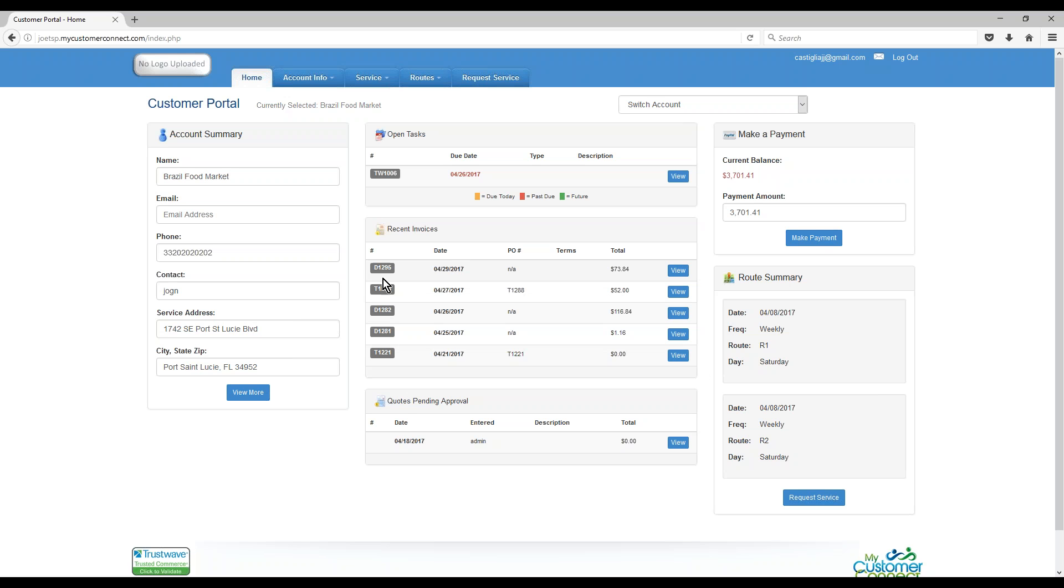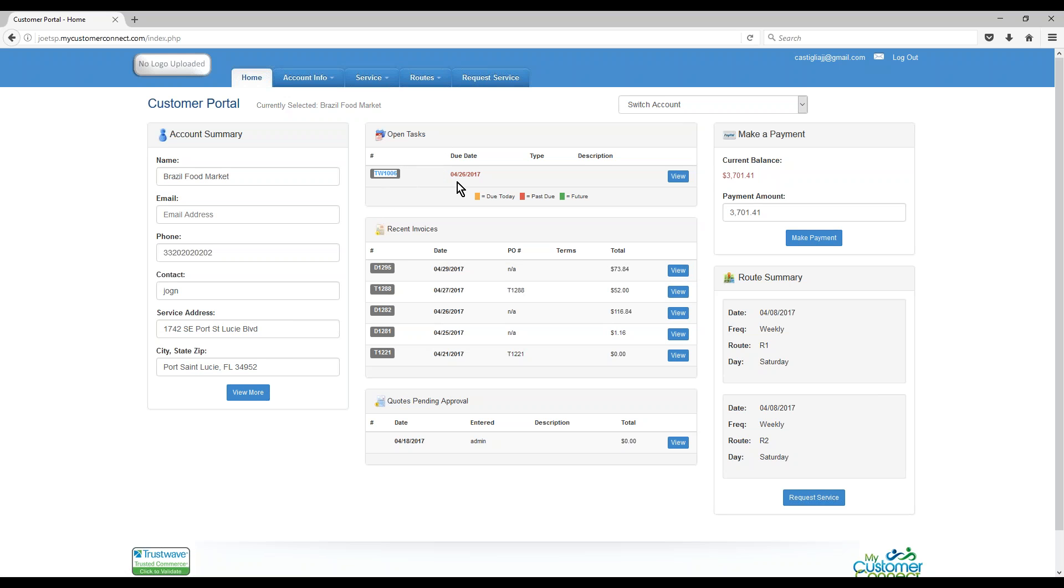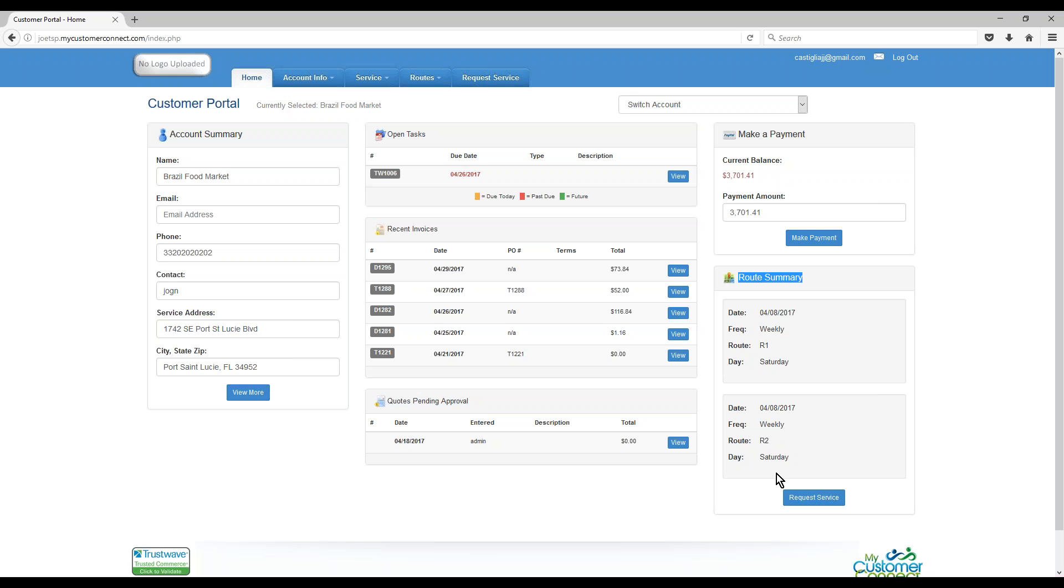This is history of invoices that I've done for them. They can click View to see a copy of them. I've also got a history or an open task list. I currently have one open task for this customer. You can click View to view that. Quotes pending approval, I've got one of those. It gives you a basic idea of your route summary when you're on the route schedule, what routes you're on the schedule for. They can click Request a Service to request some changes or a new service.